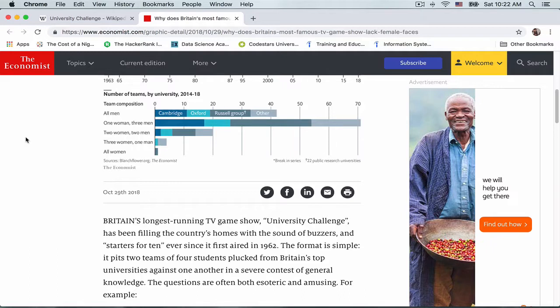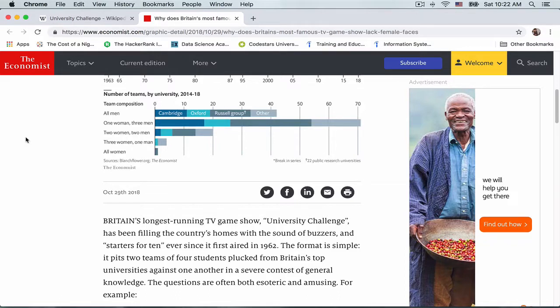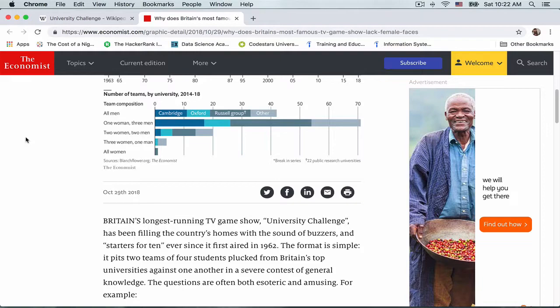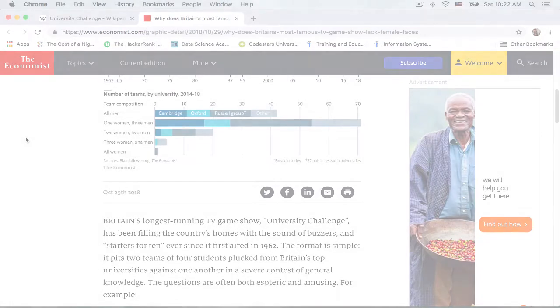Each bar is broken up across the universities. So we have the big names such as Cambridge, Oxford, Russell Group, which represents 22 public research universities, and a group of others.